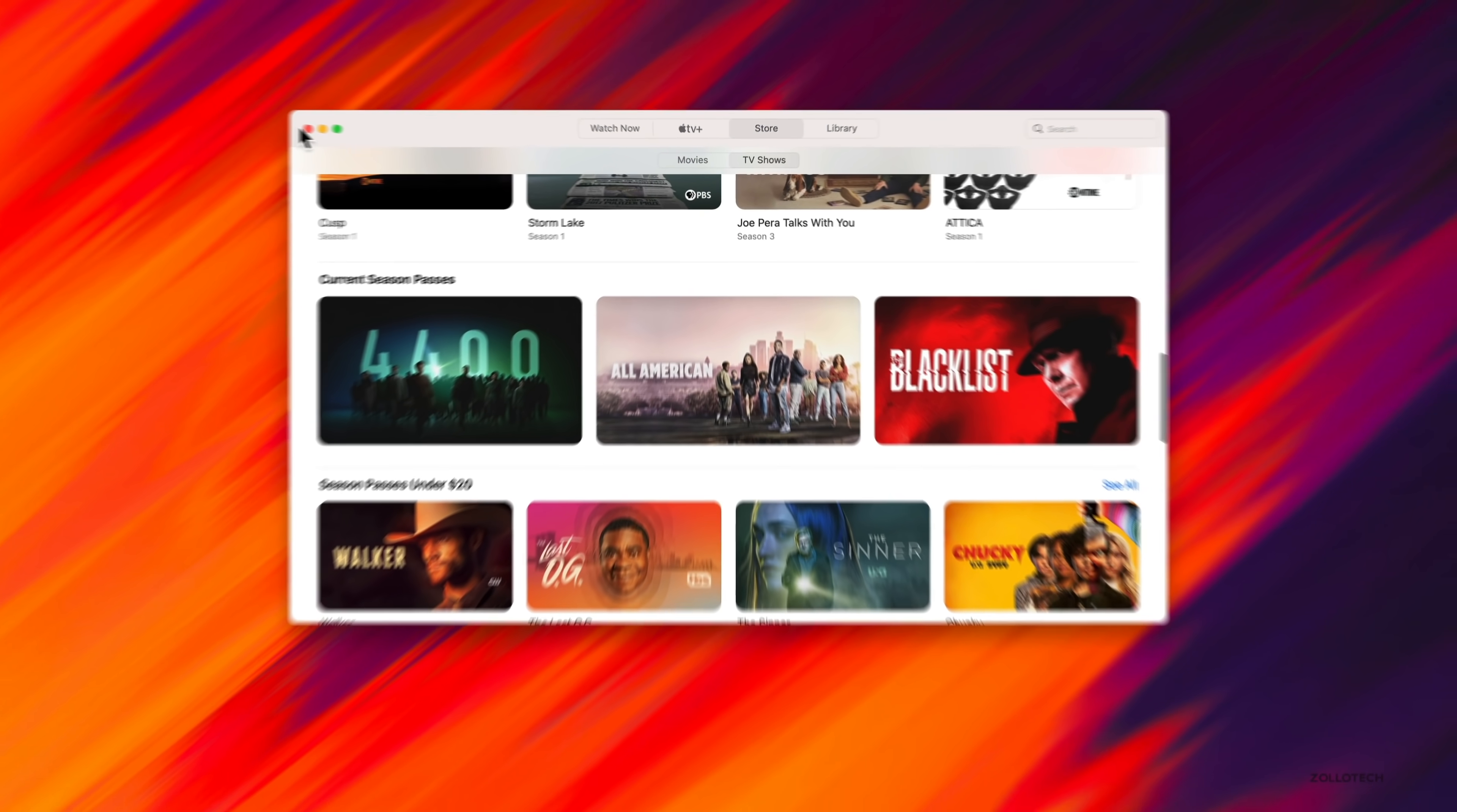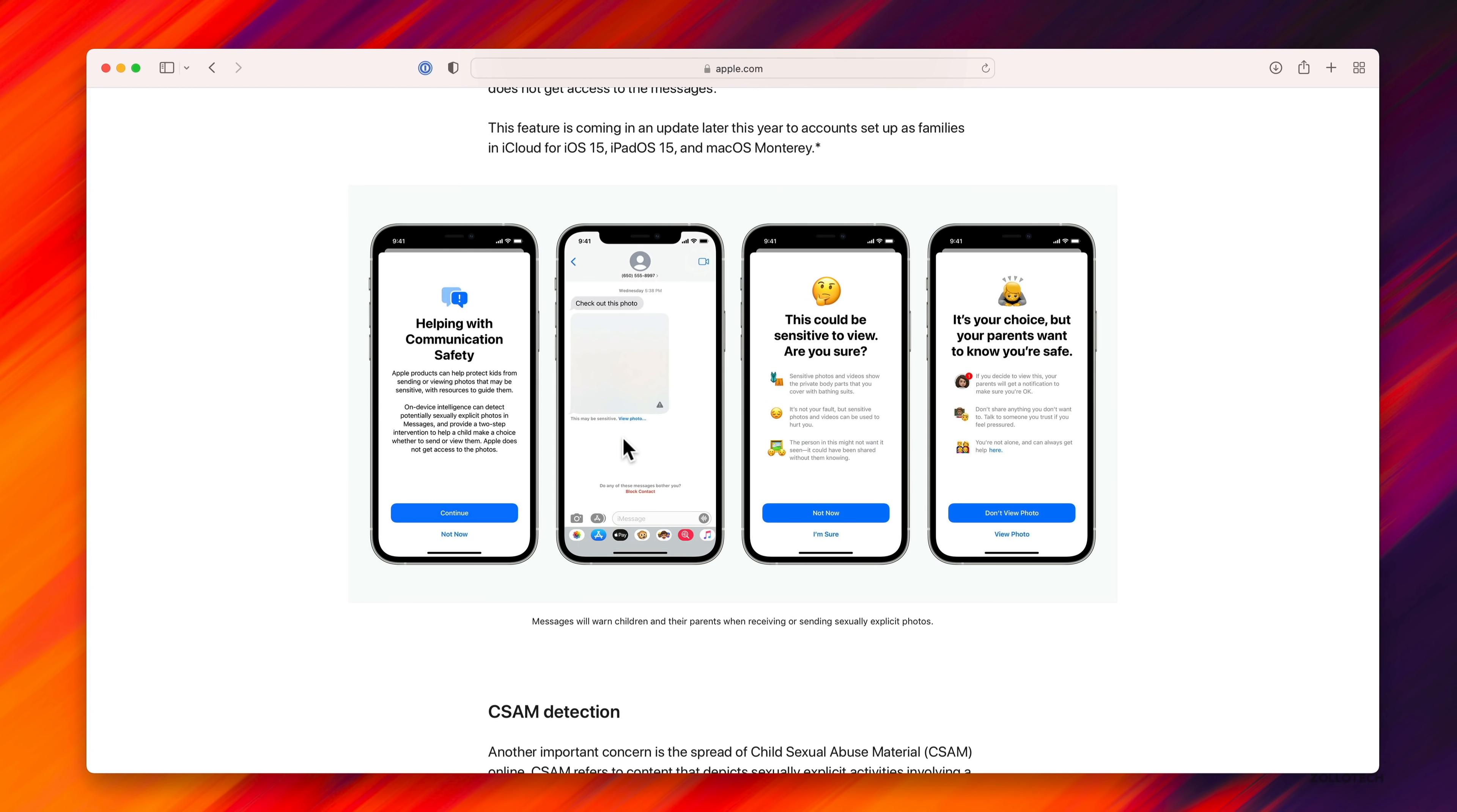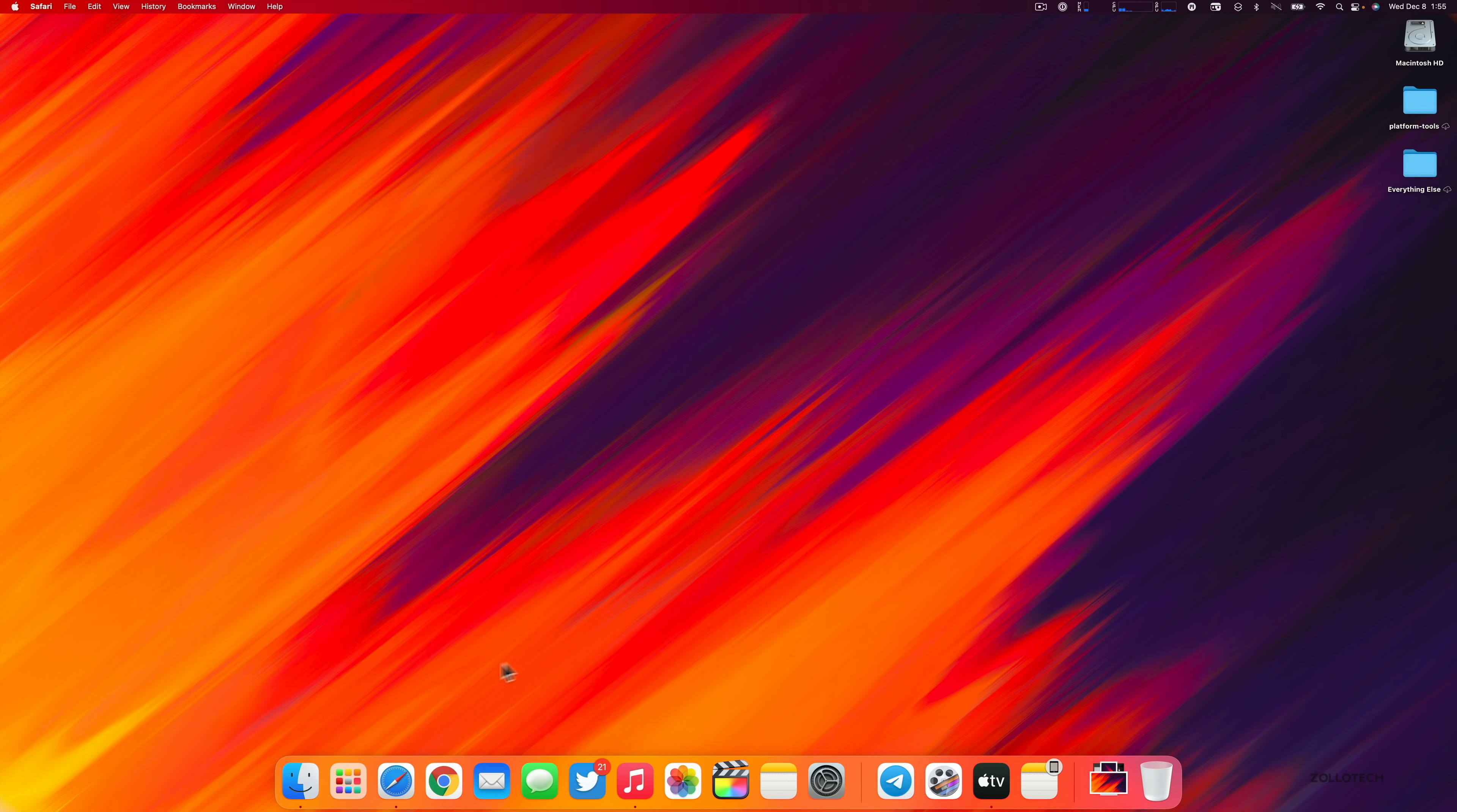There's also updates with Messages. Messages gets an update on iOS as well with expanded protections for children. This is not the CSAM update that's been suspended indefinitely, but communication safety for children. If a child receives an explicit photo, the neural engine will recognize it could be inappropriate and warn them. This information is not sent to Apple. It asks if they want to view this, and says their parents want to know they're safe. They can view it and share it with someone they trust. This has been enabled for Messages as well as Siri search. It will blur things out and warn before clicking. It's not shared with Apple, just warning on the device.